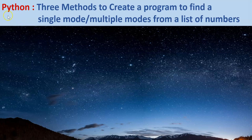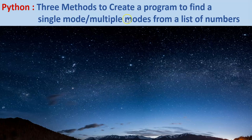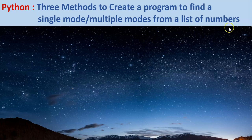Welcome to yet another Python programming video from your GK buddy. In this video, we shall look at 3 methods to create a program to find a single mode or multiple modes from a list of numbers.